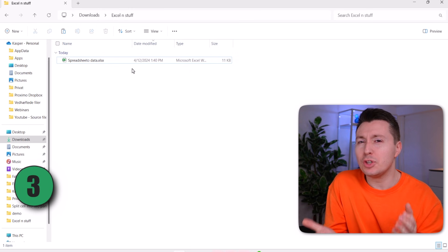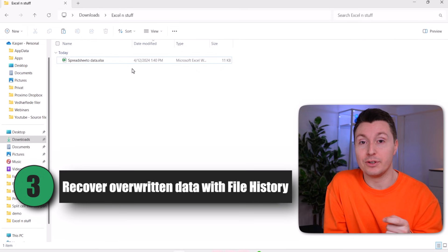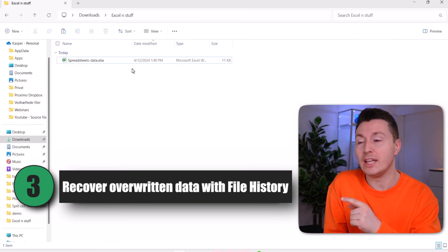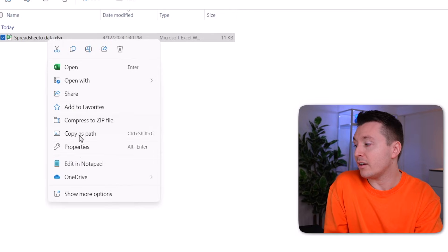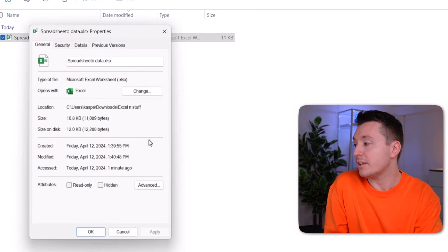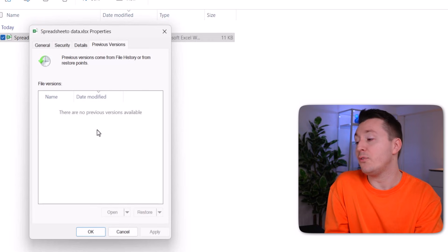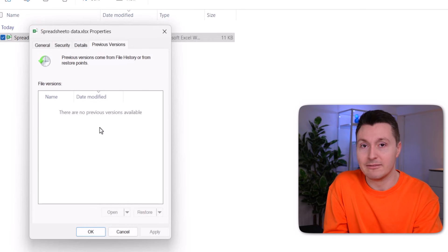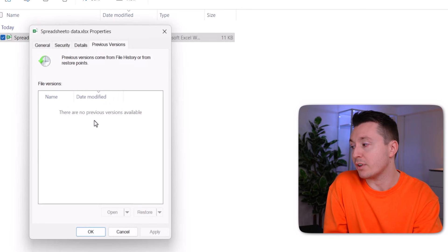If you don't use OneDrive, there's still a chance for you. So navigate to the folder where you have the file, right click it and click on properties, then go to previous versions. And if you are lucky, then it might be here and you can click it and click restore.